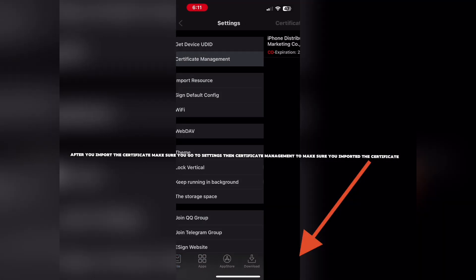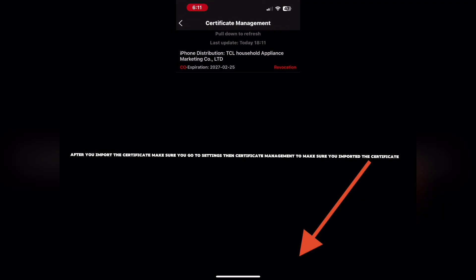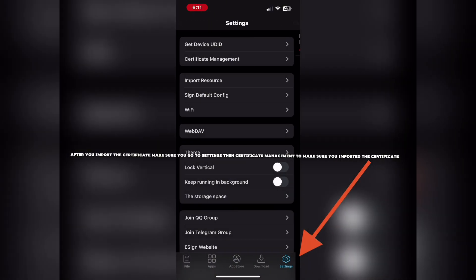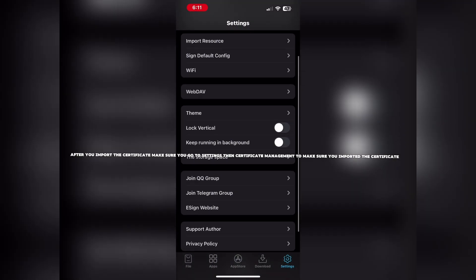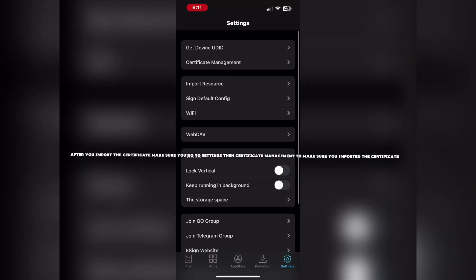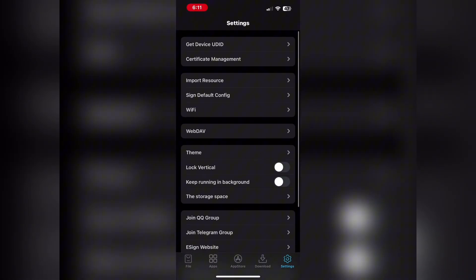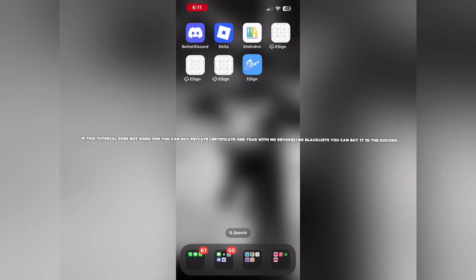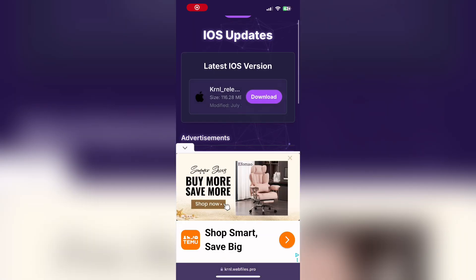After you import the certificate, make sure you go to Settings, then Certificate Management, to verify you imported the certificate. If this tutorial does not work for you, you can buy a private certificate for one year.